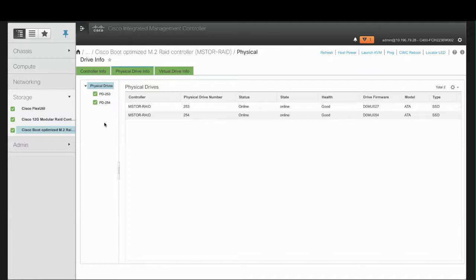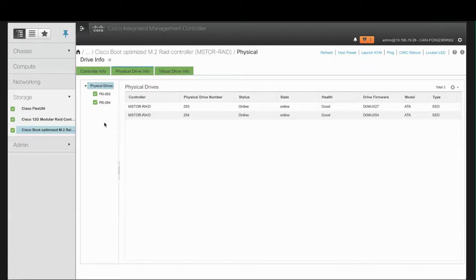The State column shows the state of the physical drive. This can be JBOD, Online, Failed, or Rebuild.